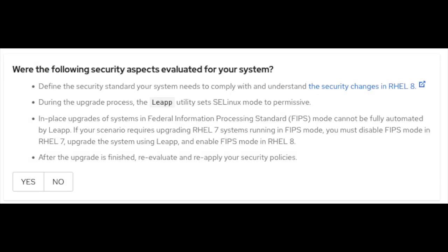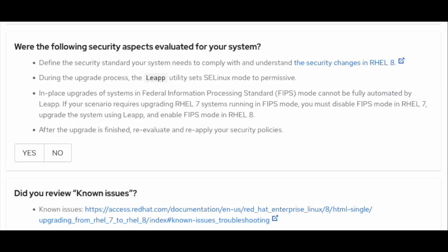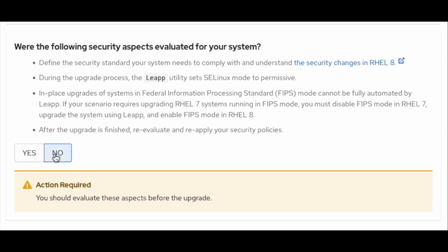Have the following security aspects been evaluated for your system? Please carefully review the security aspects shown here. If you select yes, it will allow you to move forward. Otherwise, it will give you a warning that you should evaluate these aspects before the upgrade.